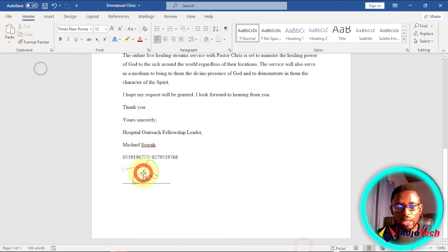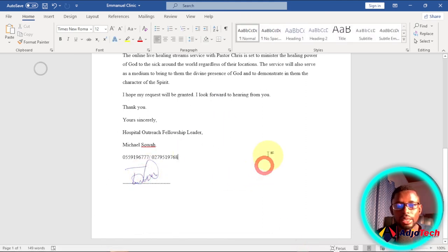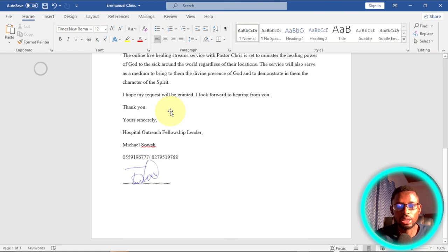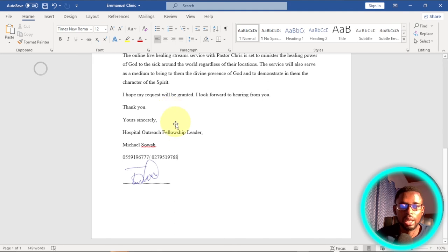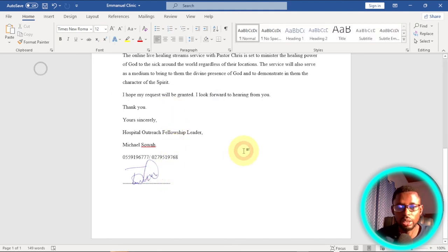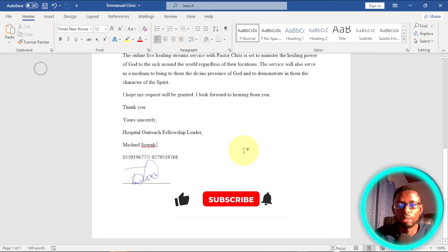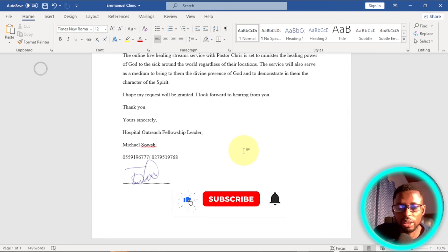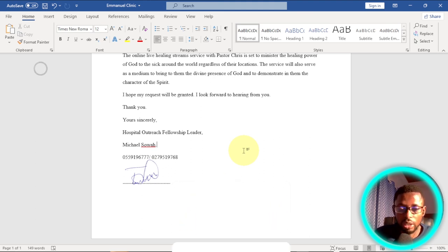Once this is done you can go ahead, save this document, print it out or share it in electronic format. If you want to share this in electronic format without printing out, then you may want to use this method to add your signature to it, your electronic signature. Like and subscribe for more of my videos and let me know in the comment section. Like, comment, see you again, bye bye.